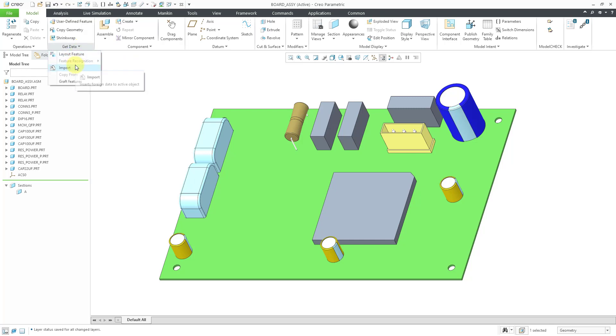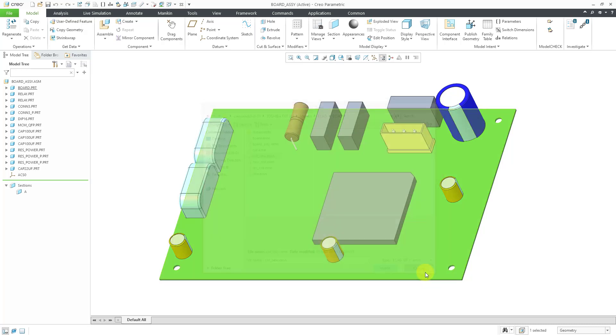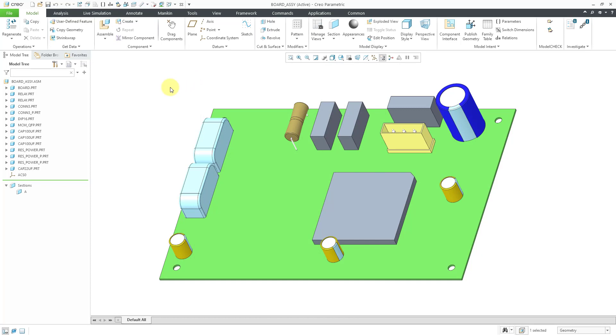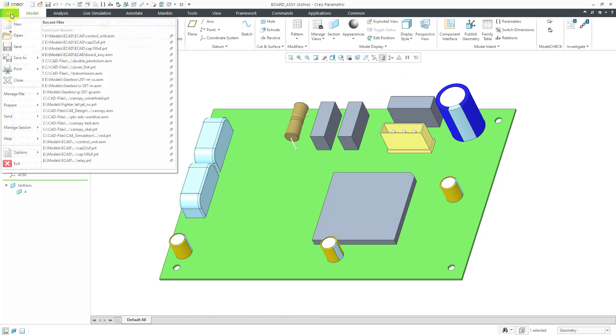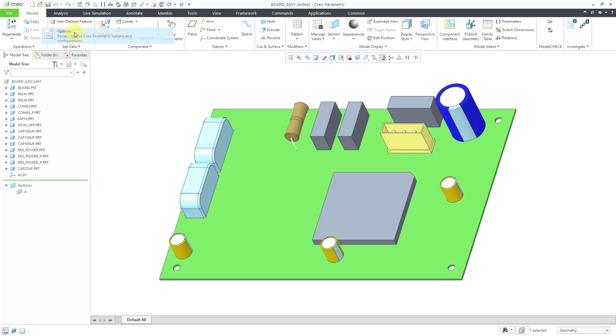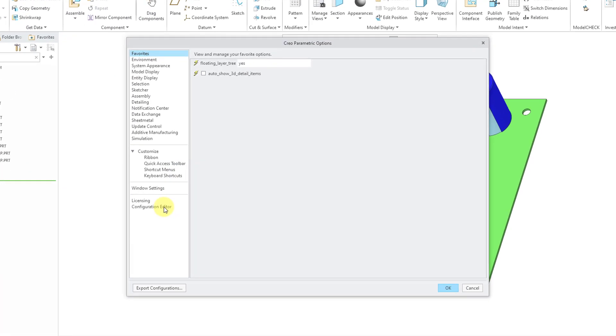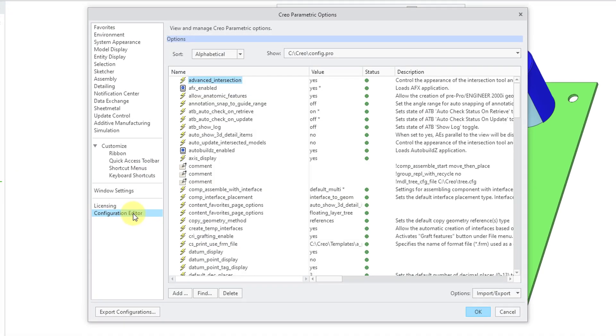Here is the import command and the first time going through here, we have an EMN file that we will use. Actually, before I even do this, let me show you a Config.Pro option that you can use to import actual Creo Parametric CAD models. Let me go to File Options, and then Options, and I'll go to my Configuration Editor.